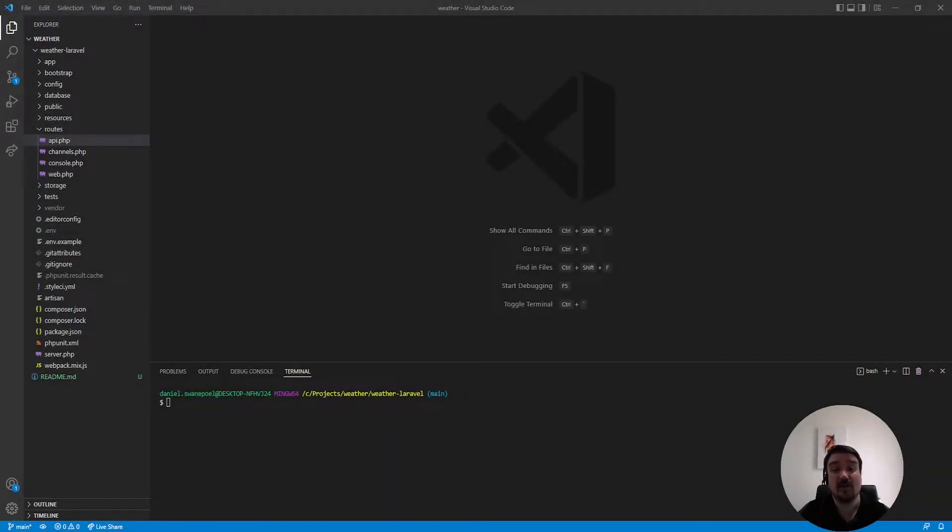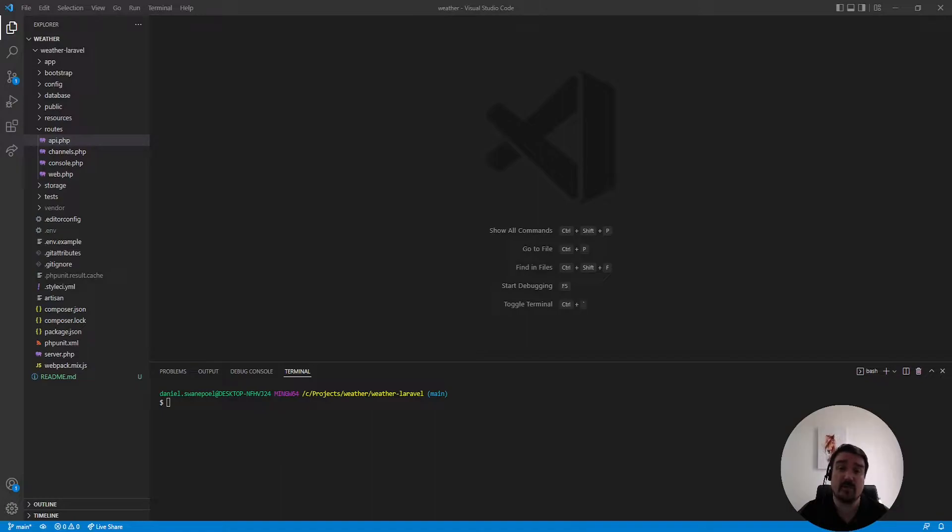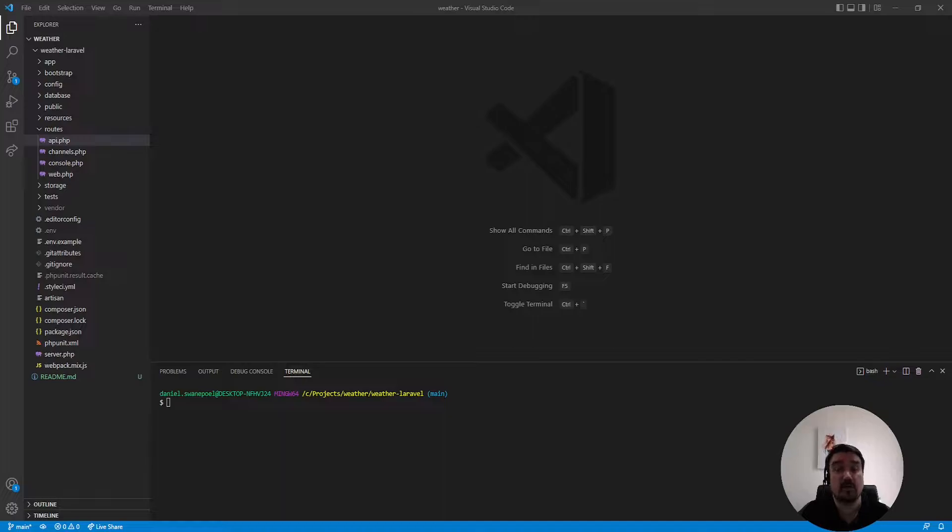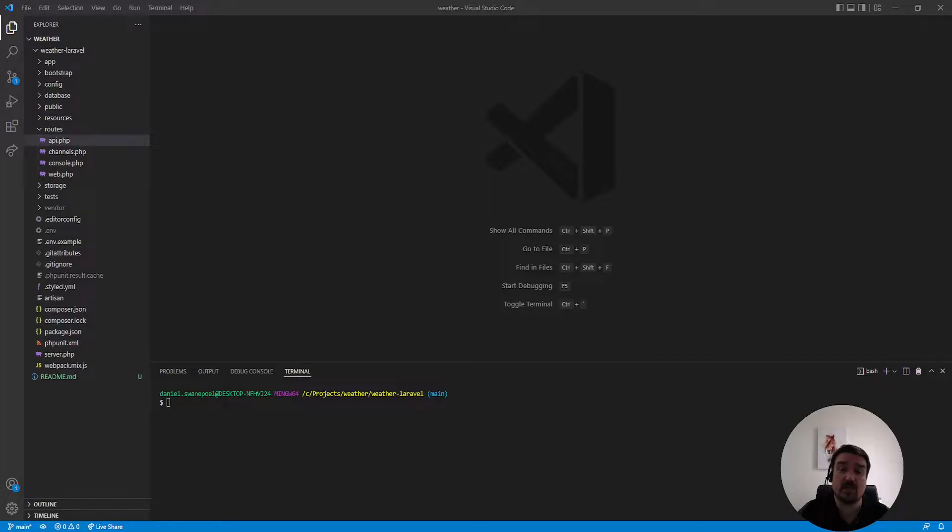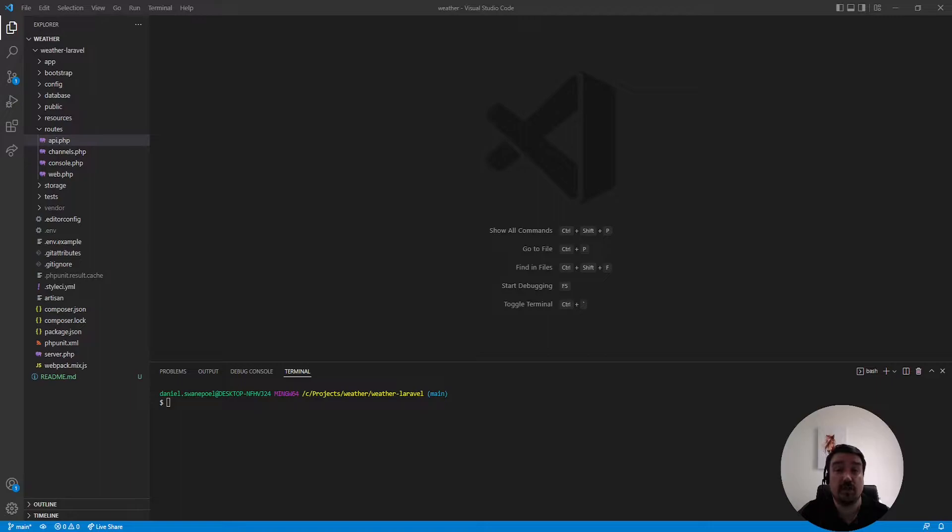Today we're going to do another junior code review. The code review is about a tiny project a developer did as part of an interview code challenge. Unfortunately this particular developer did not get the job and there were a few reasons why. We'll start off by covering the minor aspects as to why he failed this coding challenge and then we'll move on to the two bigger reasons.